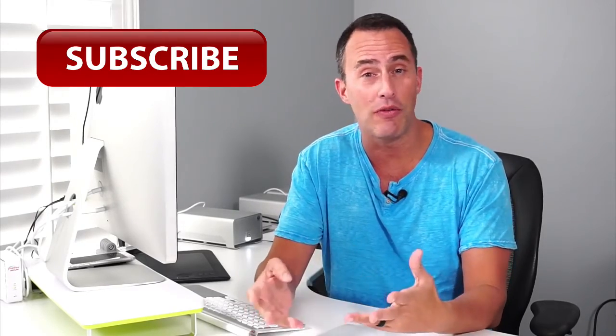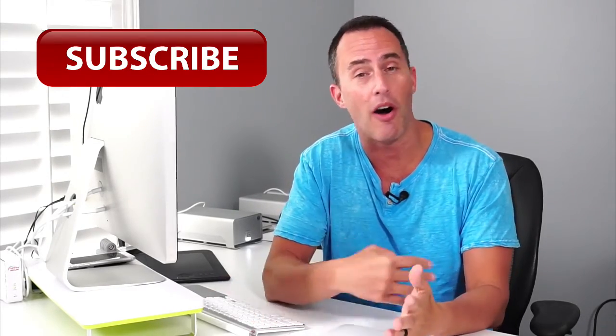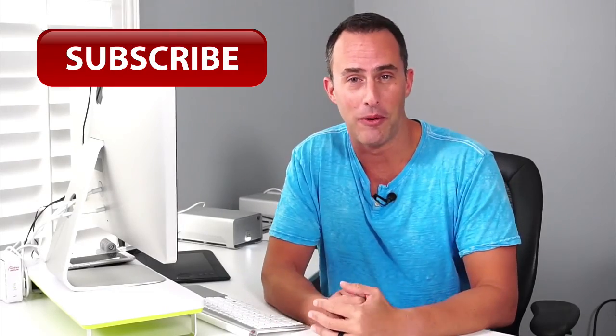Whenever I create new videos, you don't have to go searching around for them. They automatically get delivered right to you. Let's go to the next video.